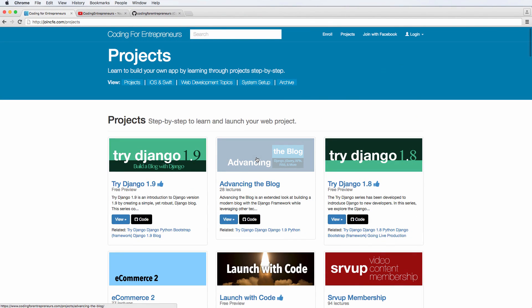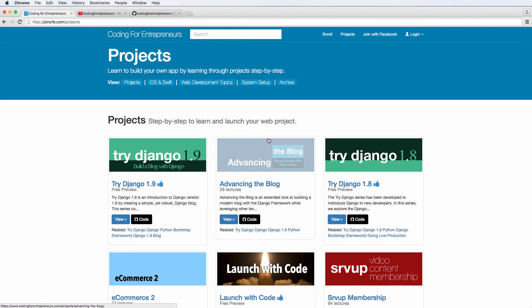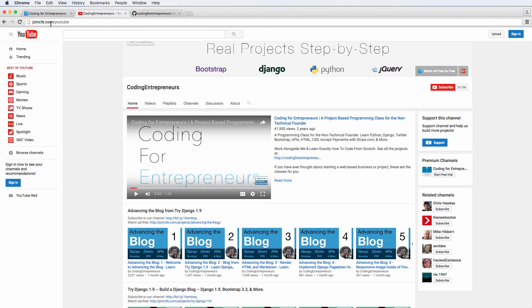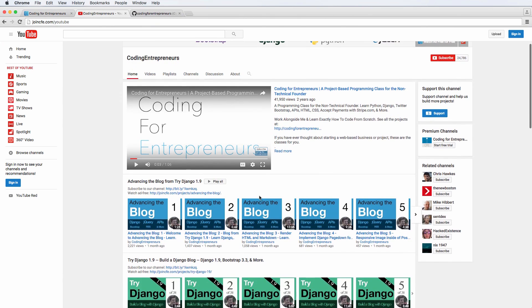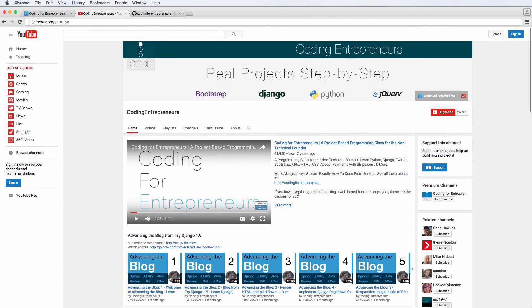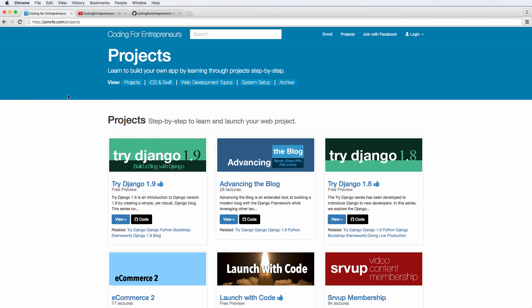So that's something that is very important to understand that we definitely go into depth with the Django REST framework, even more so in those other projects, than what we'll be doing here. What we're doing here is specifically for the blog and the needs of the blog project. The next thing is you can also watch those two things on YouTube.